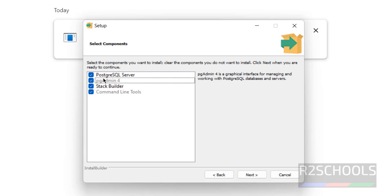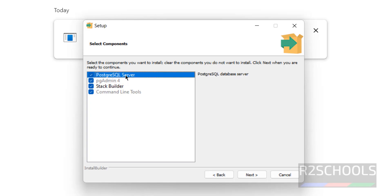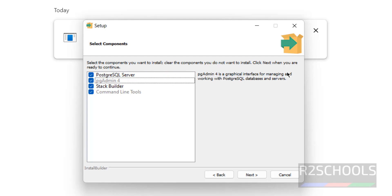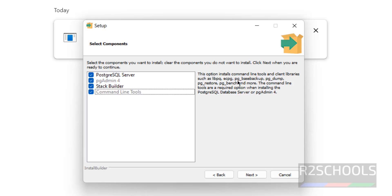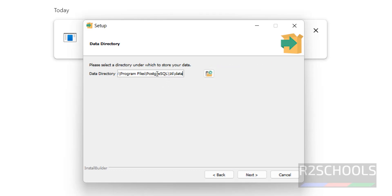The components PGAdmin 4 and Command Line Tools are pre-selected. PostgreSQL server is mandatory. PGAdmin 4 is the GUI tool. Stack Builder is used to install additional tools, drivers, and applications. Command line tools include libpq, backup utilities, and more. Keep all selected and click 'Next'. This next screen shows the data directory — you can change it via 'Browse', then click 'Next'.